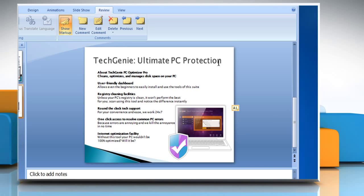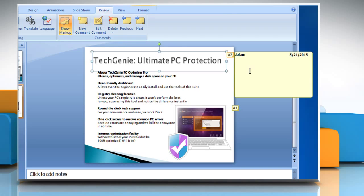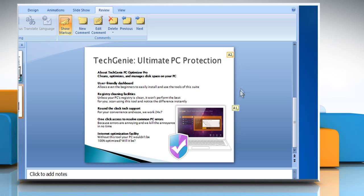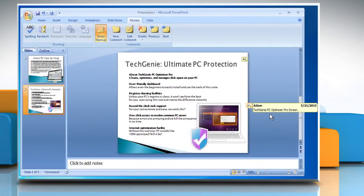You can add more than one comment to the text, an object or a slide in the presentation by following the same procedure. If you click on the small button that appears on anything you commented on, it will show you the comment box.